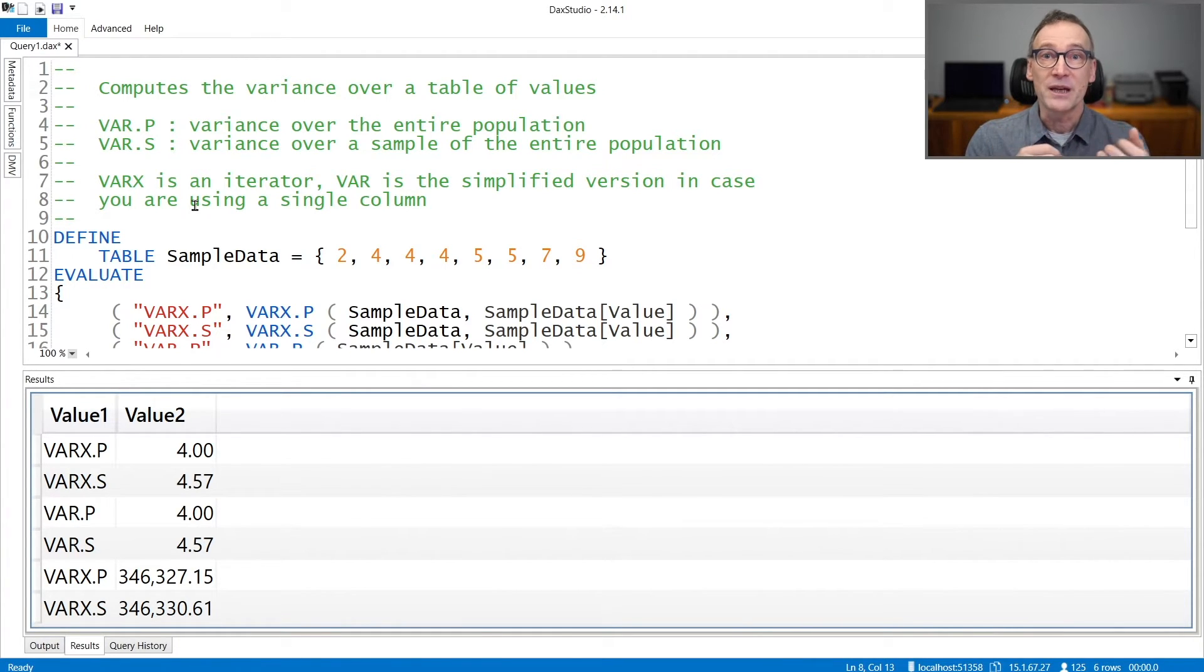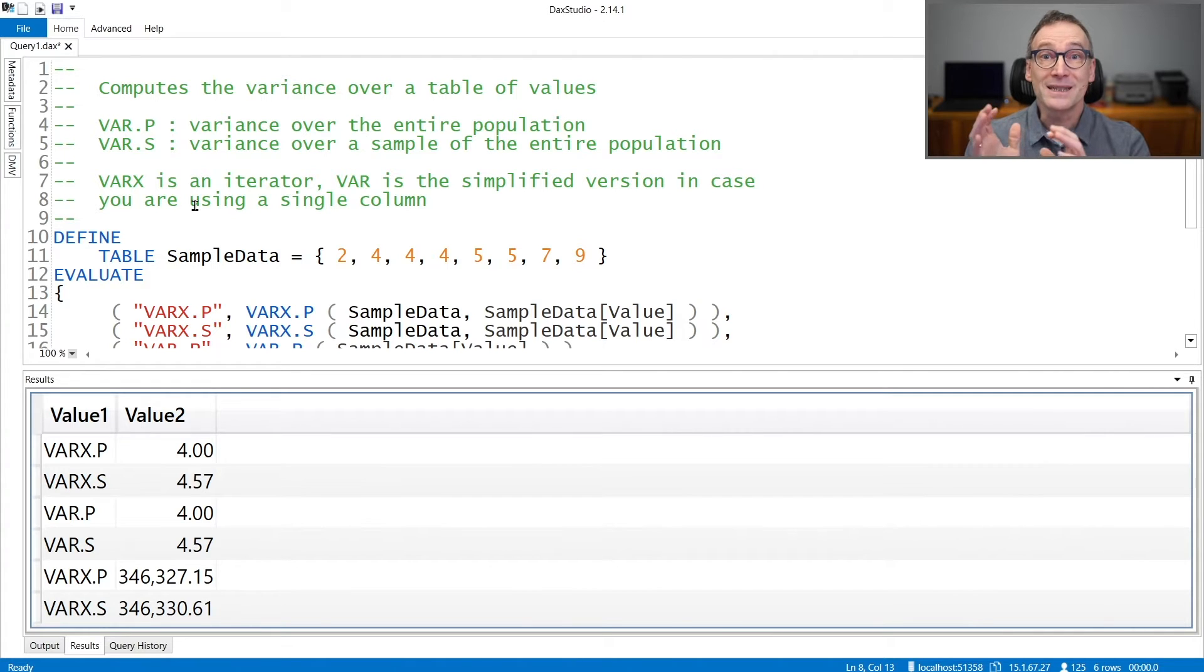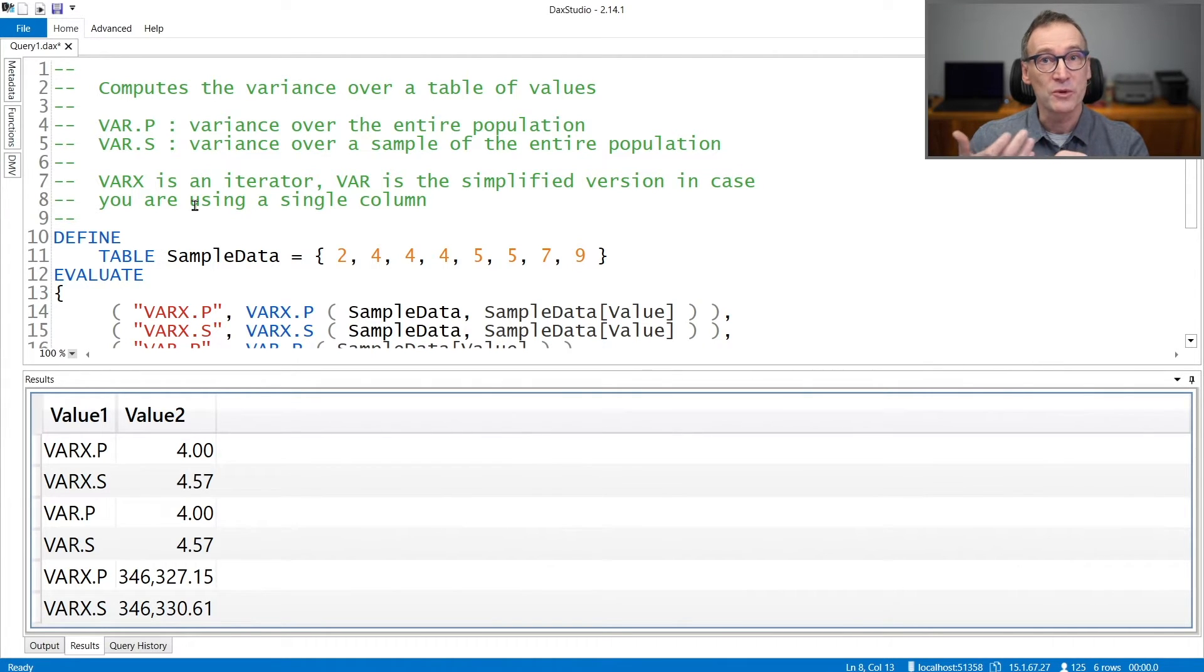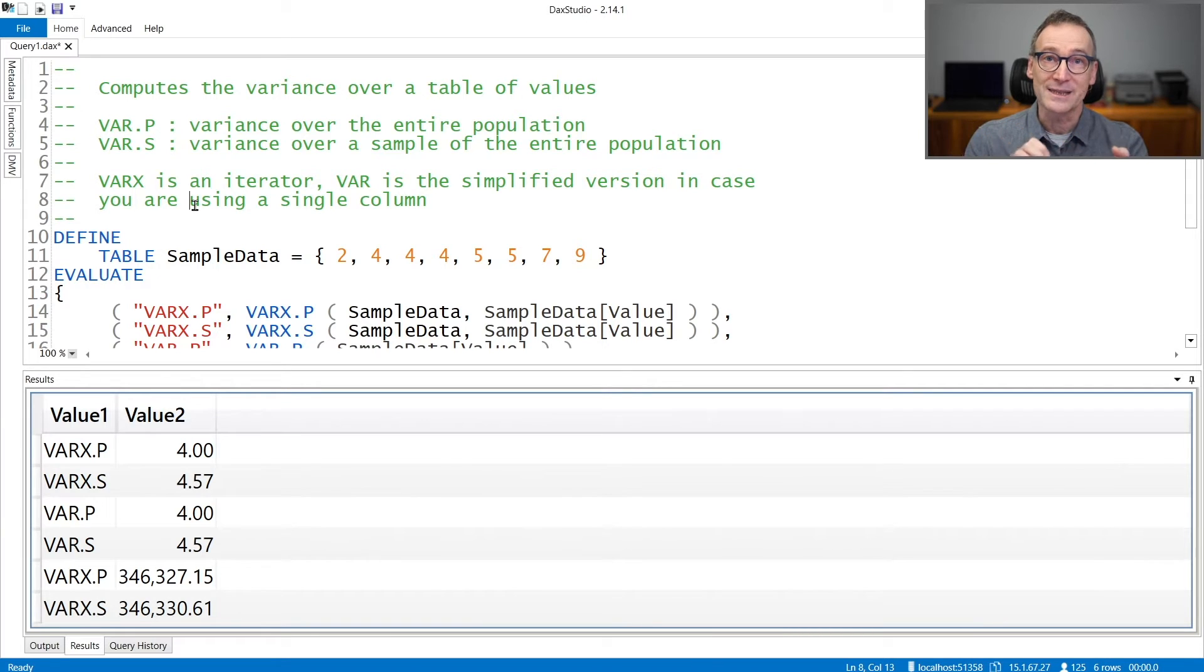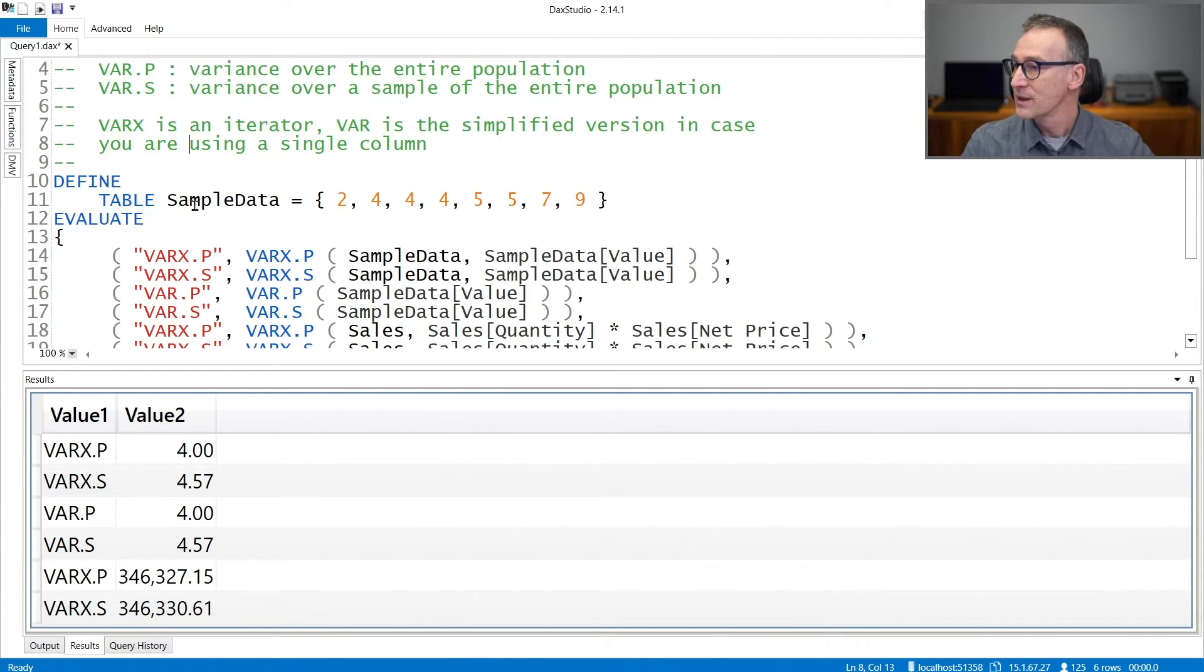Var p and var s, they are nothing but simplified versions of the corresponding iterators, var xp and var xs. Let's look at the demo.